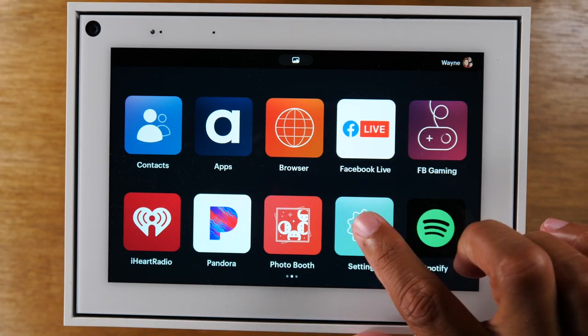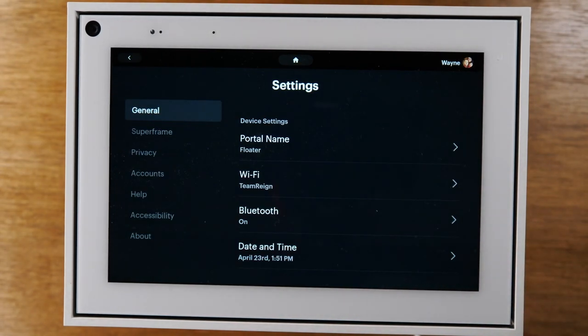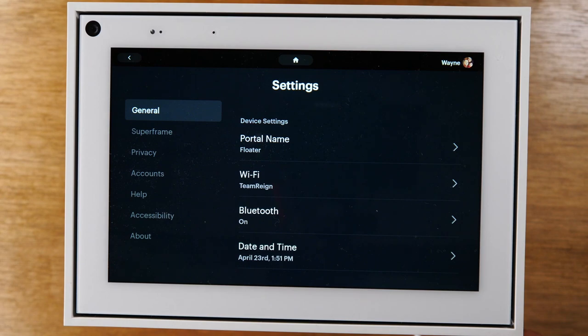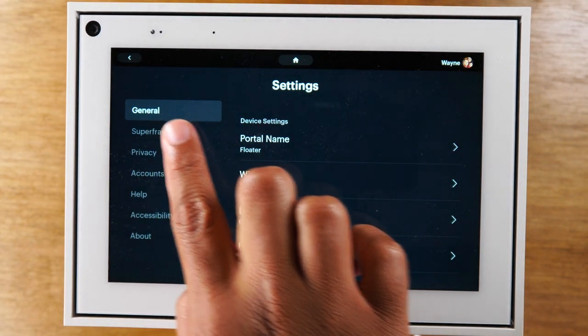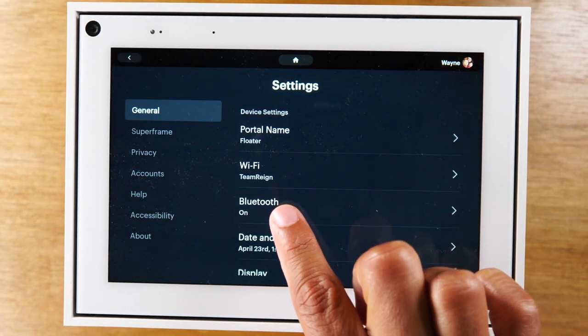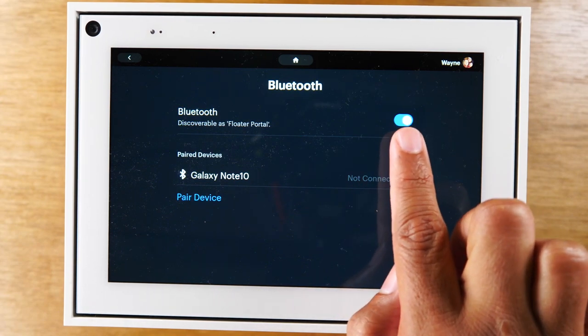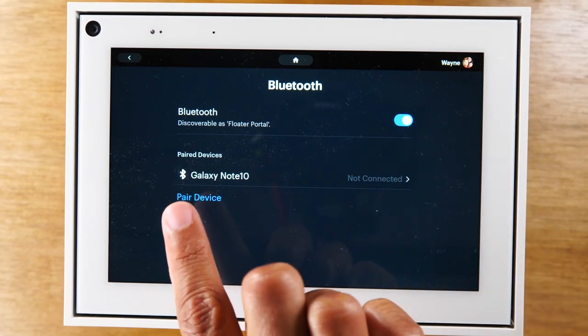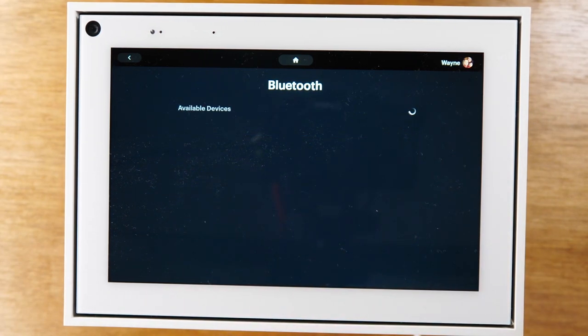So you're going to go to the settings, and under the general tab, make sure you're here. You're going to go to Bluetooth and make sure it's turned on. If not, tap that button, and then you're going to hit pair device.